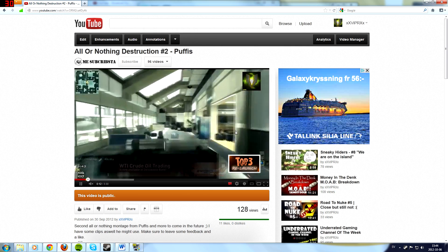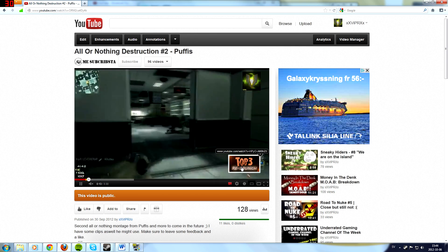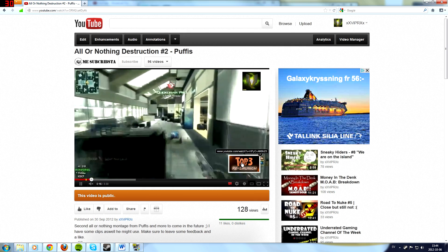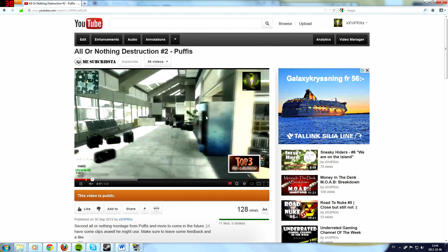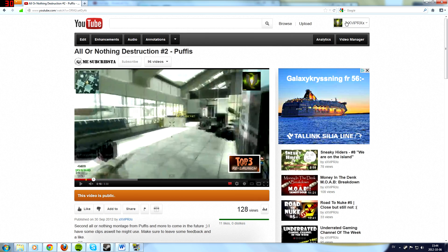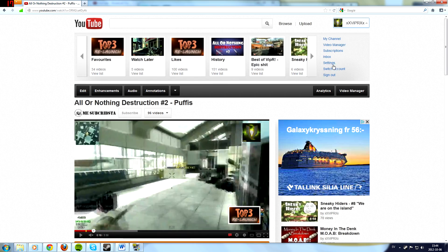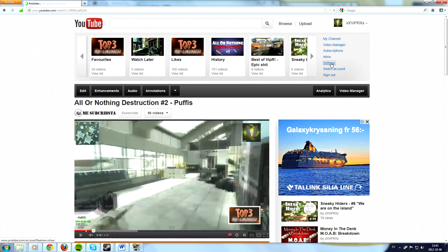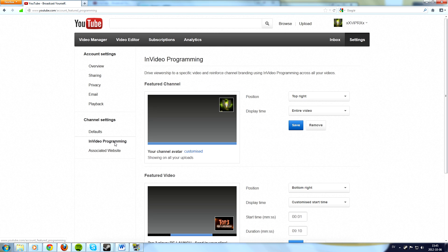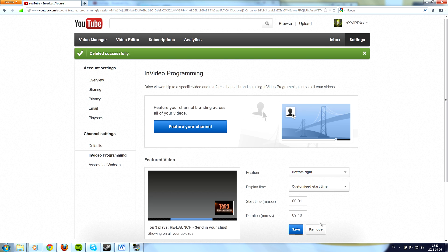And this is very easy to do. You do not have to add an annotation on each video. All you do is go into your settings in video programming and let me remove those so I can show you how you do it.